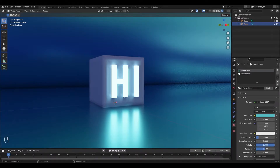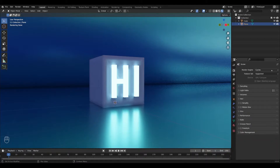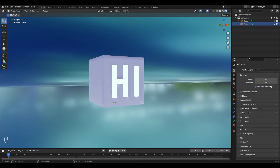Some of you are probably here because you want to know how to make the emission shader work properly in Eevee, so I'll show you that real quick before moving on. The current scene is using Cycles and as you can see we have this nice glow effect around the letters as well as a reflection on the ground. But if we go to Render Properties and change our engine to Eevee, we'll see that we lose all of that.